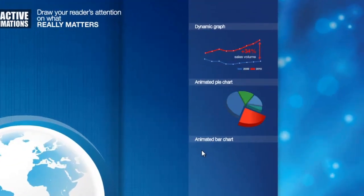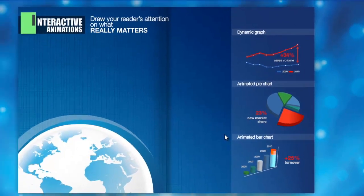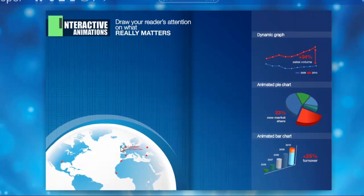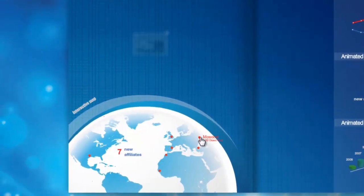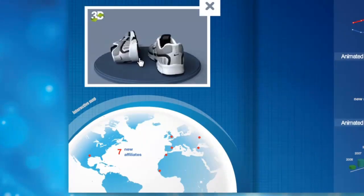Graphics and animations are at your reach. Animated pie charts, 3D presentations of products, and interactive maps — these are not complicated stuff anymore. You can have them all in your digital publications.